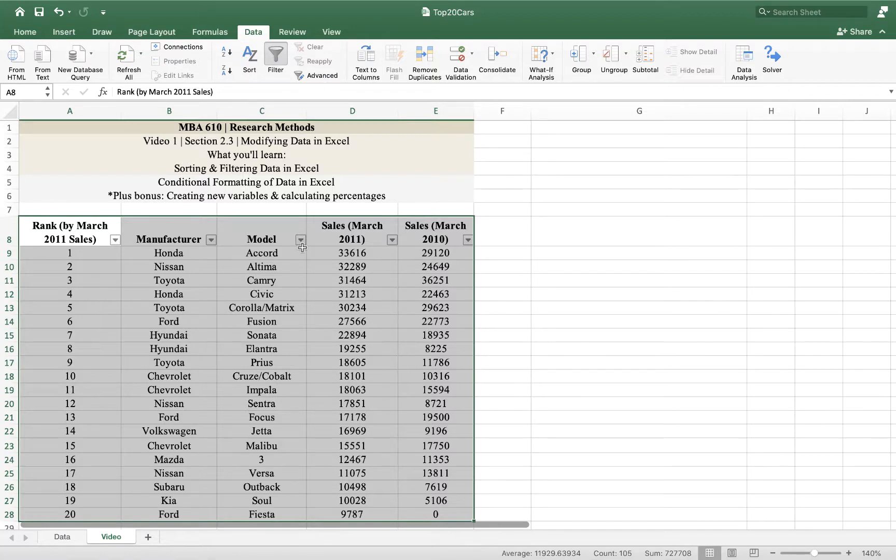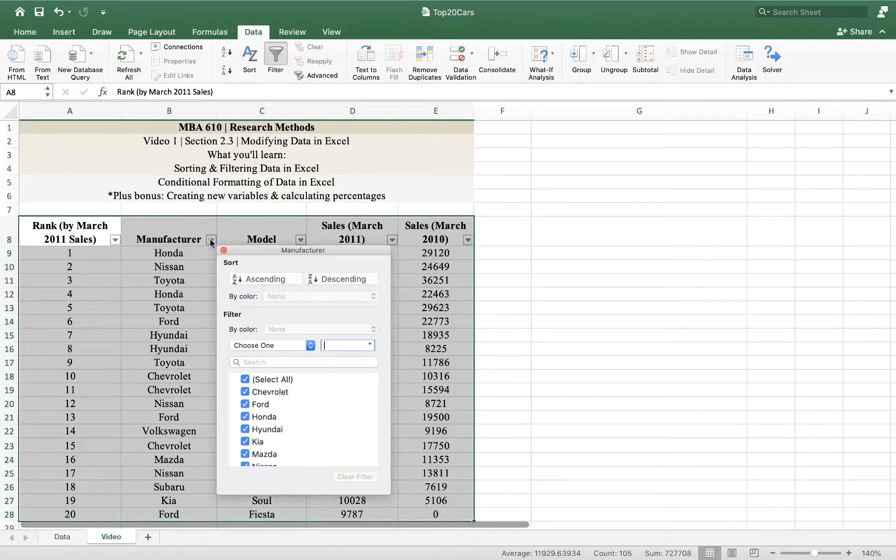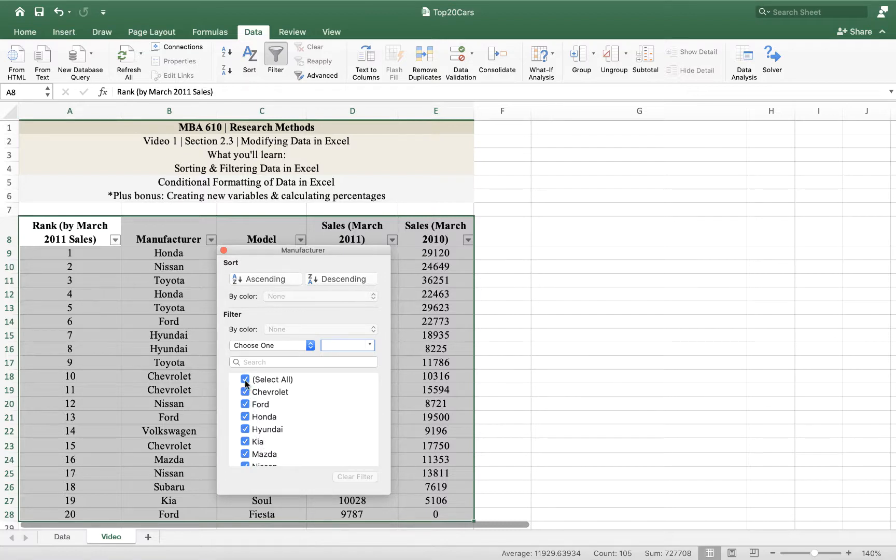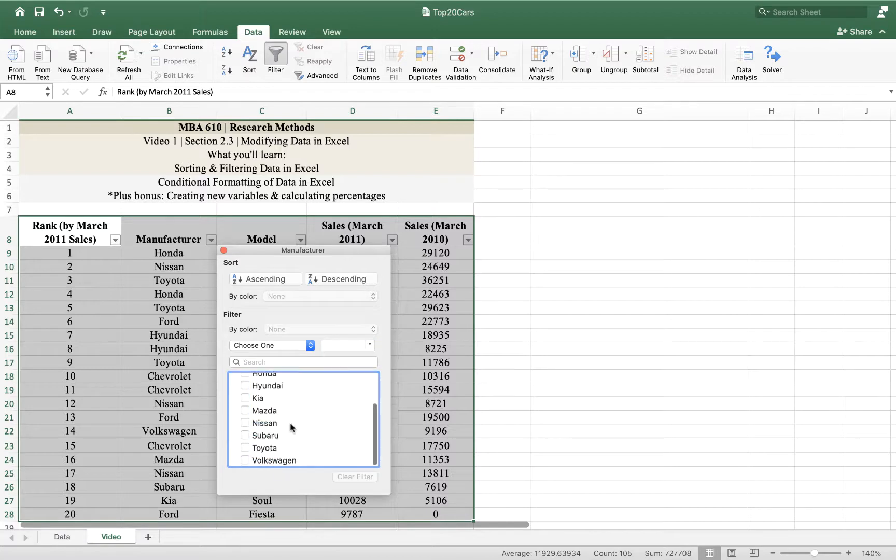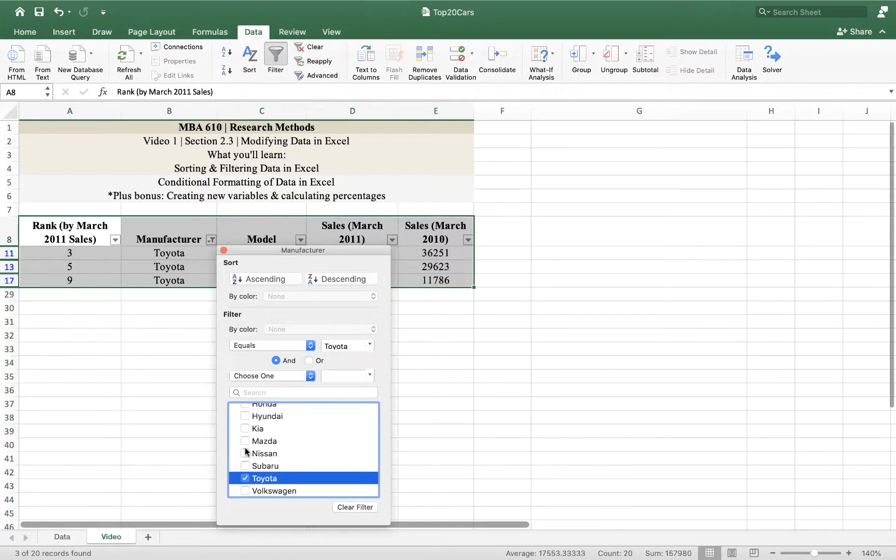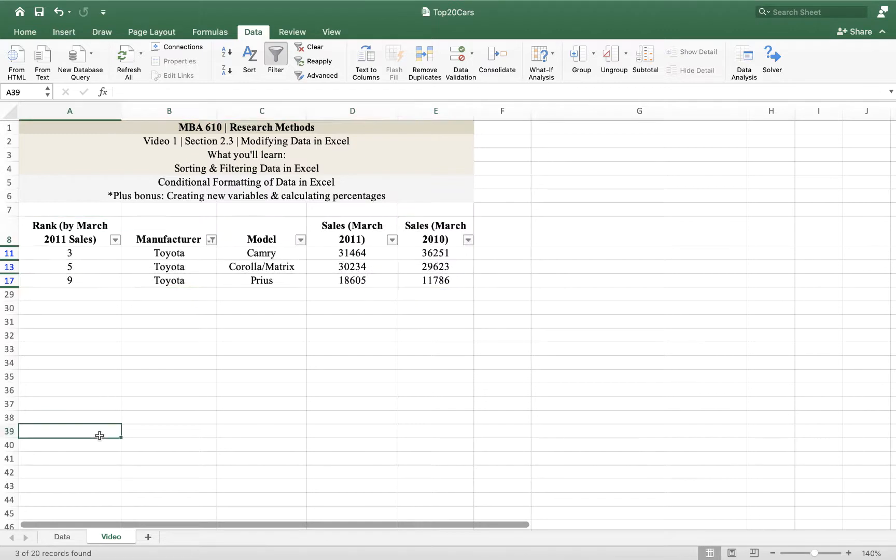What we want is to filter by manufacturer. So I'm going to click on manufacturer. This box is going to come up and I'm going to want to see only Toyotas. So to do that, I'm going to unselect the Select All button, and I'm going to click on Toyota. And there we go. We can see only Toyotas.